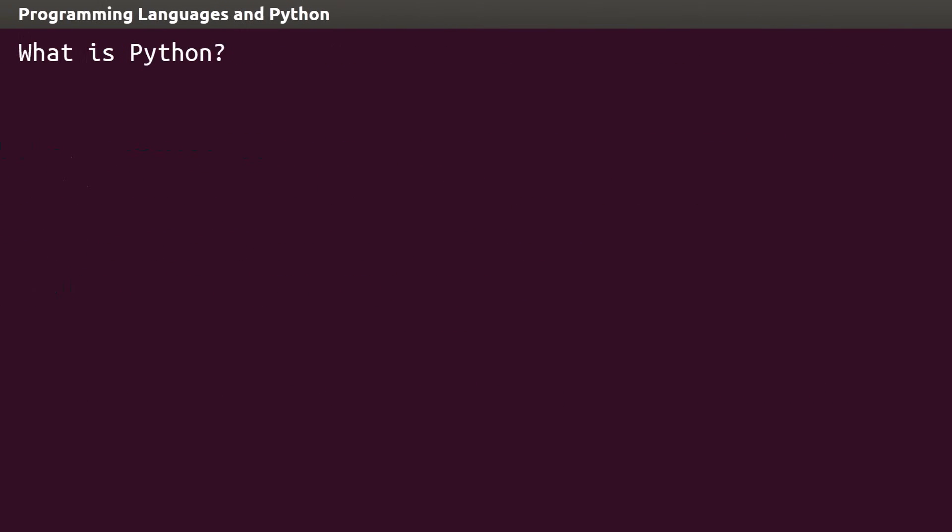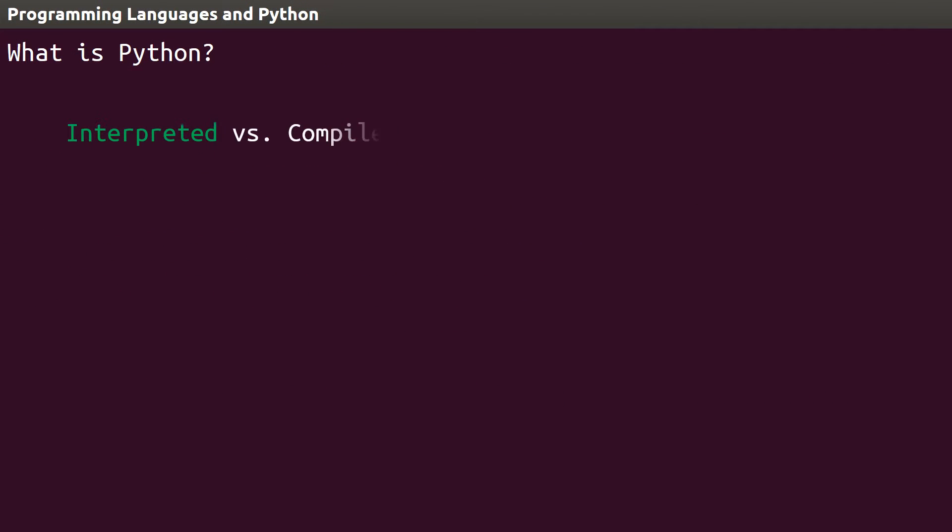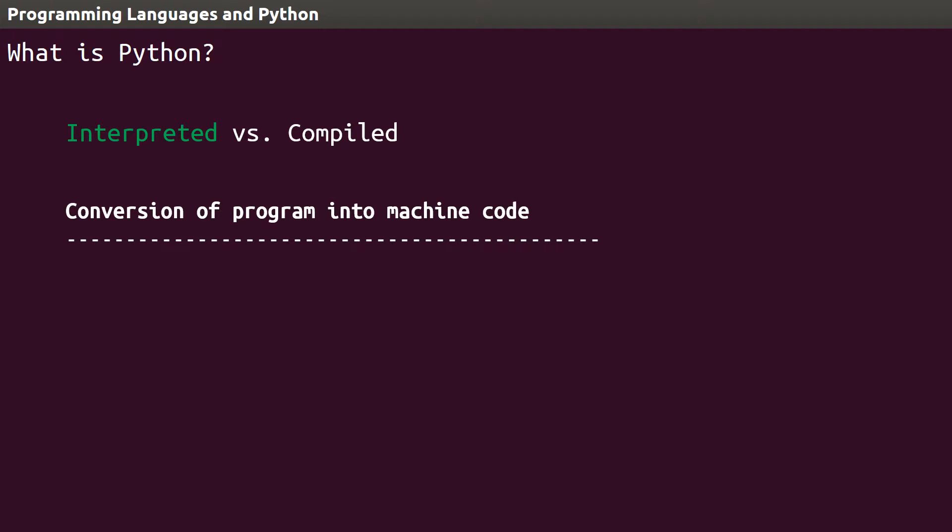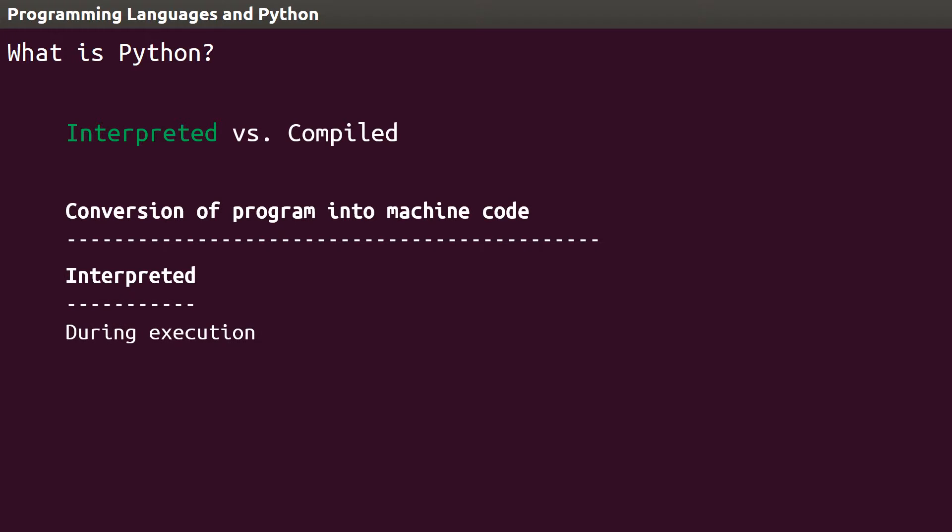To begin with, Python is interpreted rather than compiled. Any program written in a programming language needs to be converted into a lower-level language that a computer can understand. Think ones and zeros, bits and bytes. Interpreted languages handle this translation to machine code line by line, while a program is being executed.